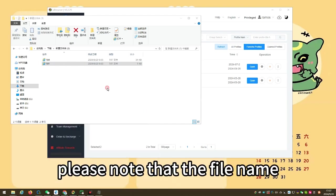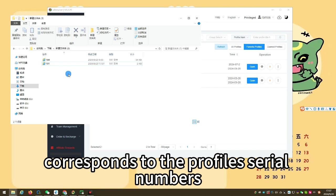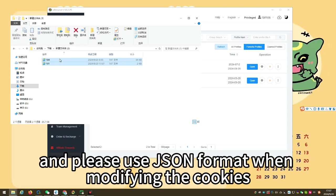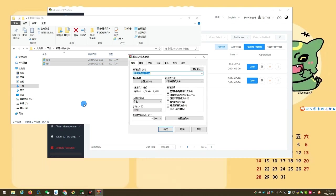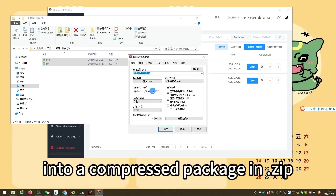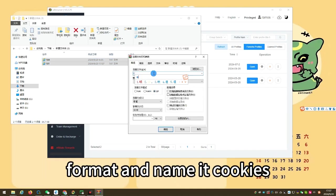Please note that the file name corresponds to the profile's serial numbers, and please use JSON format when modifying the cookies. Compress the modified files into a compressed package in .zip format and name it cookies.